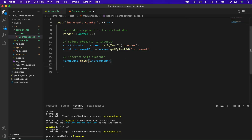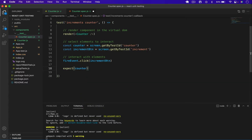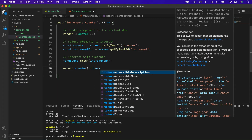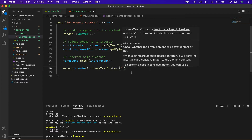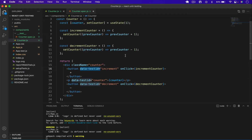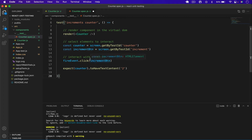Now I write the assertion: `expect(counter).toHaveTextContent('2')`. By default the value is one, so clicking plus should make it two. This is called an assertion — we can write multiple assertions in a test, but one is enough here. Let me save and run the test.